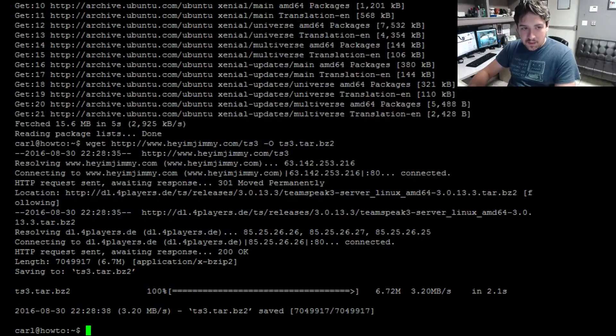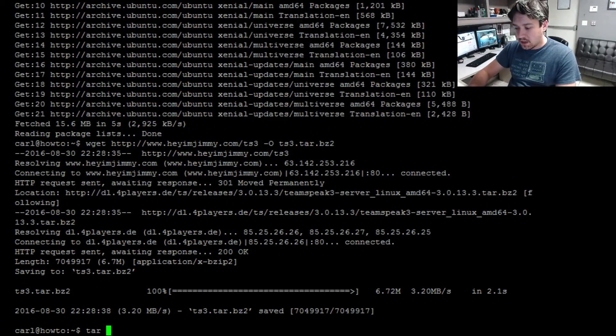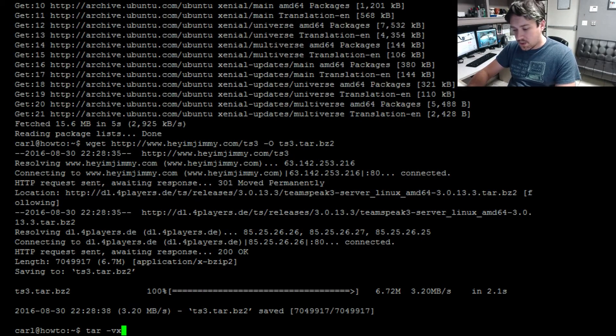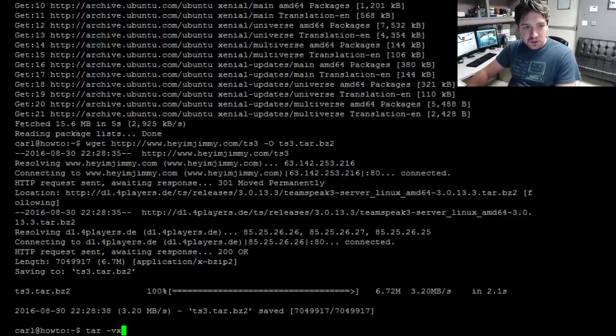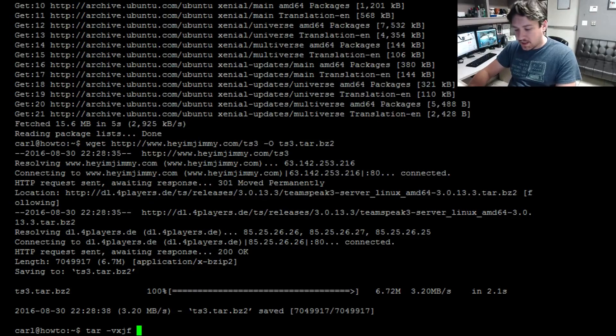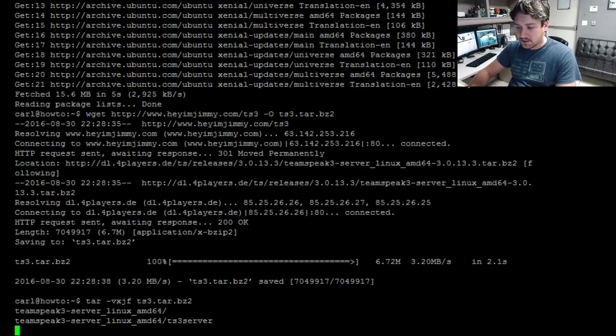Now we need to go ahead and unzip that, so it's going to be tar -vxjf TS and then go ahead and press tab to autofill the rest.